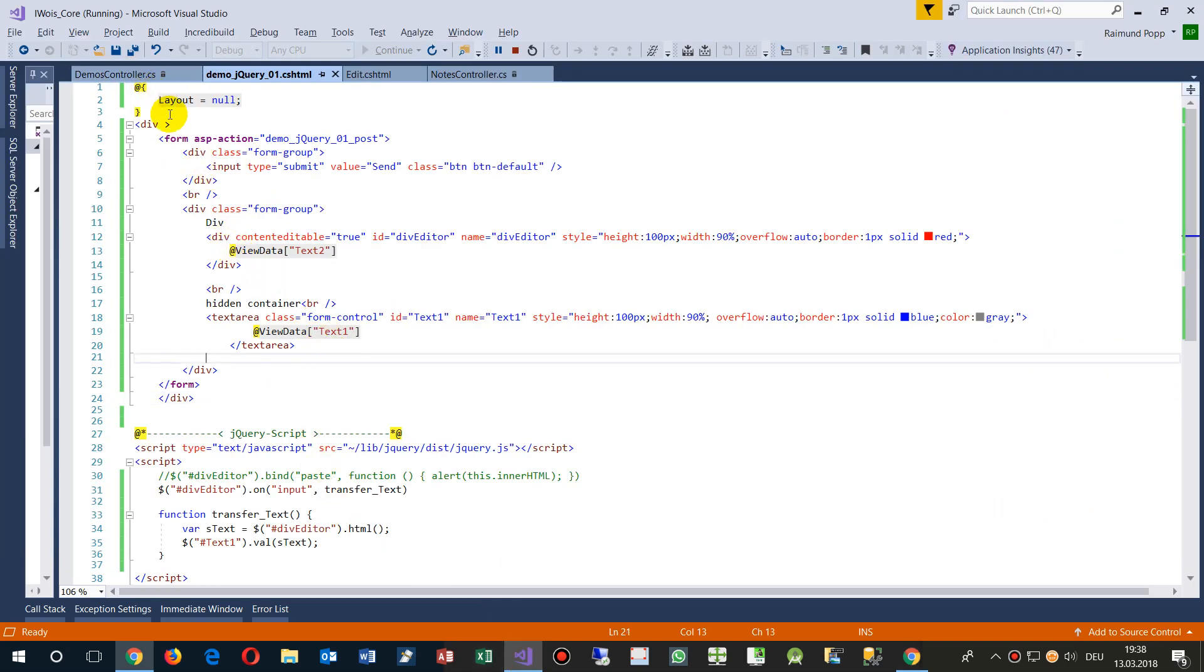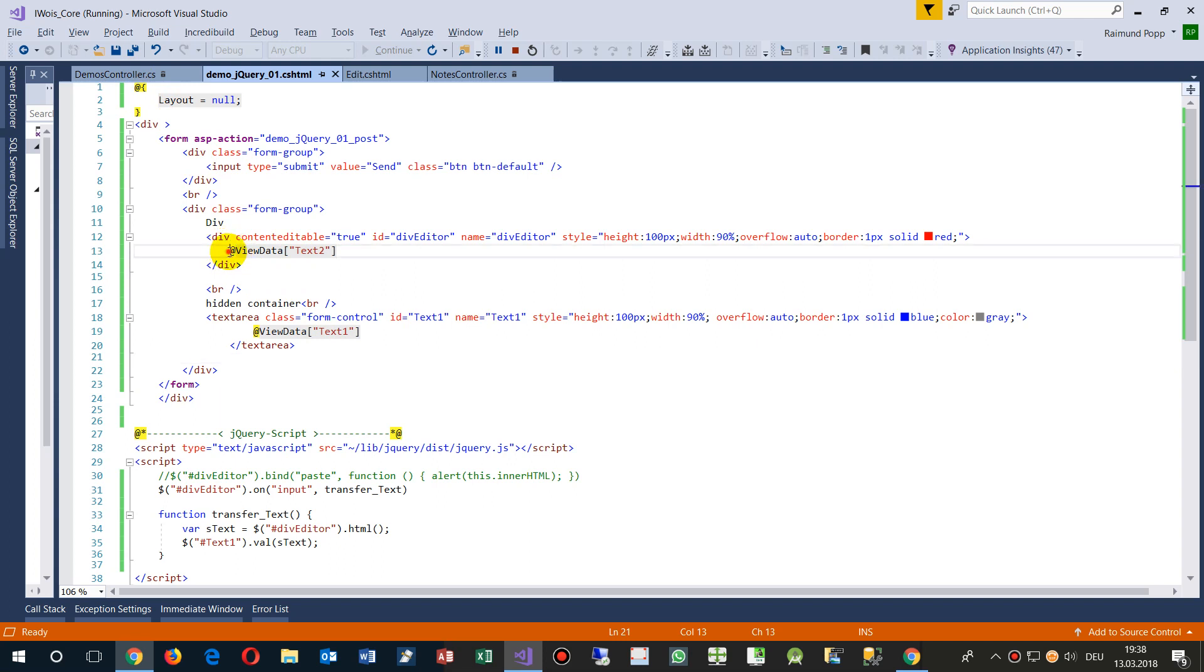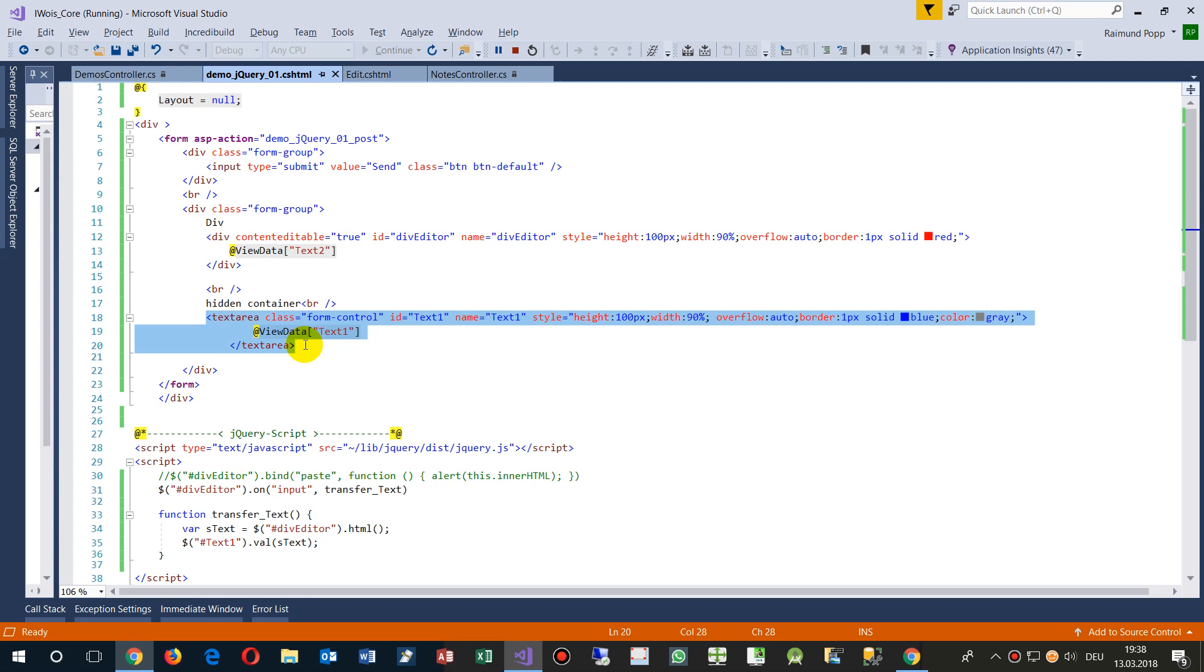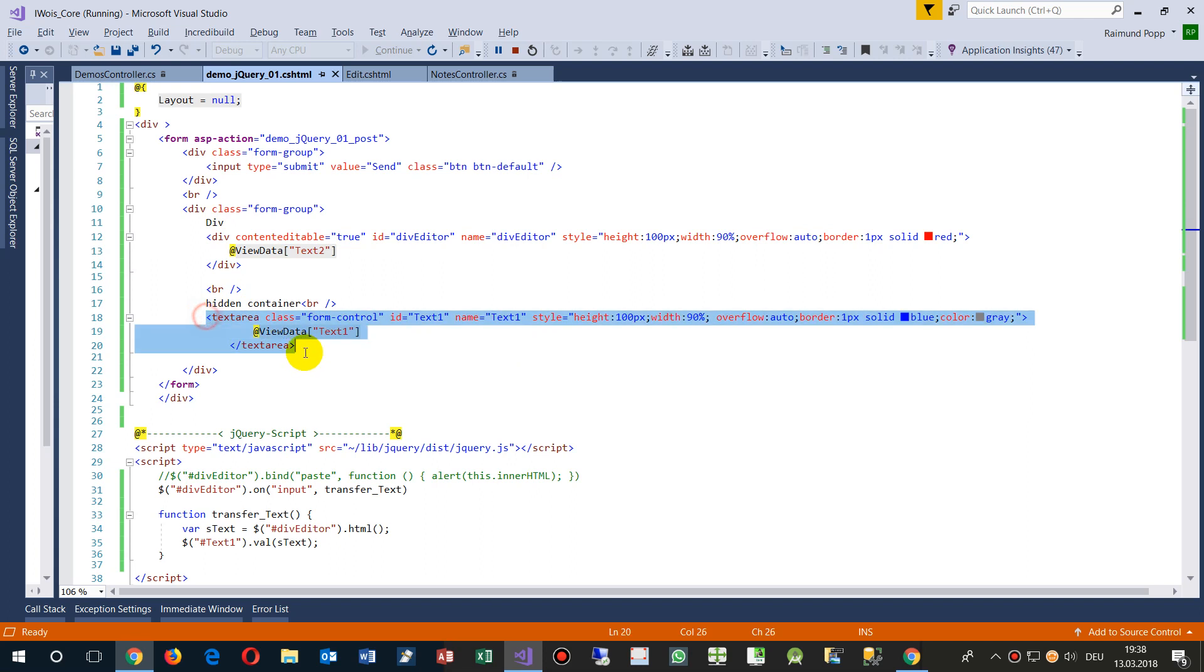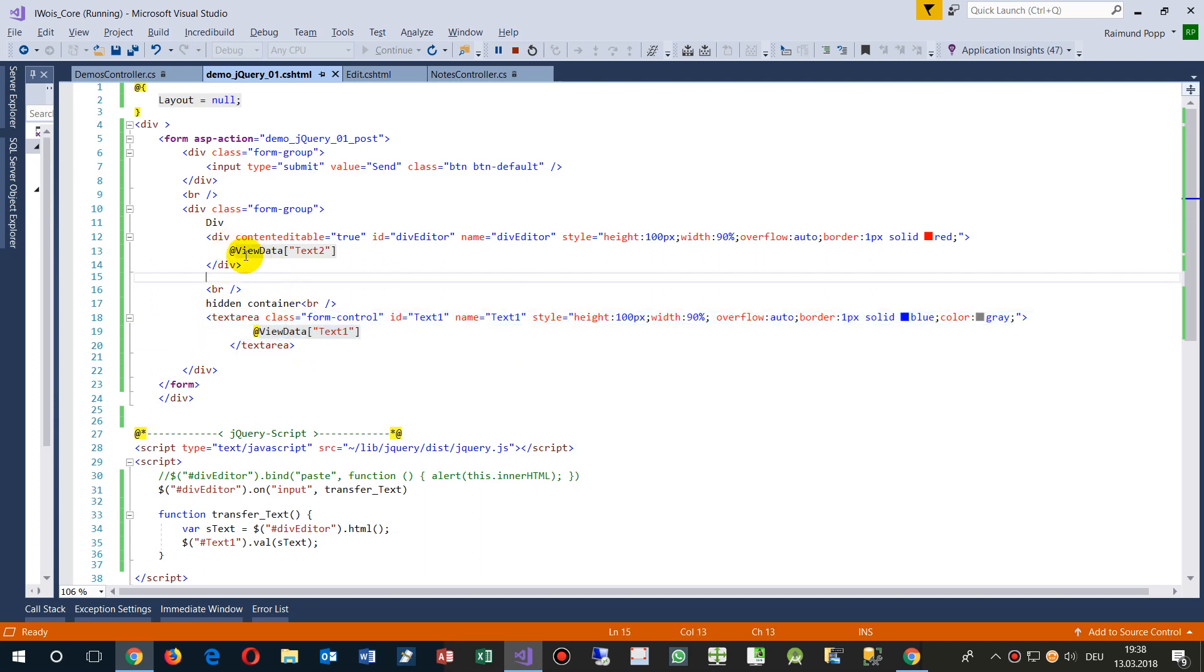How will I give back this data? I have here this text control, and the text control cannot send back the div control. All I can do is the text control can send back the text, and I have inside there the view data.